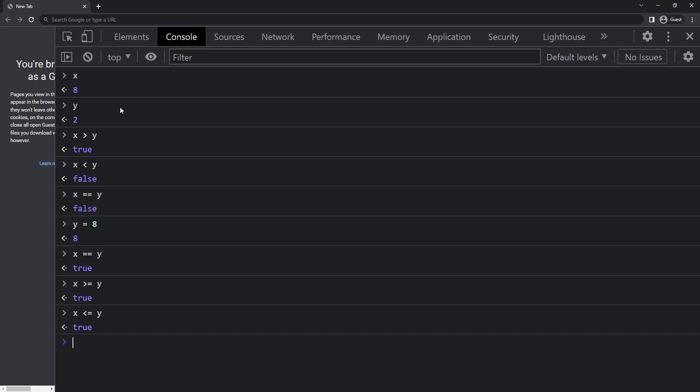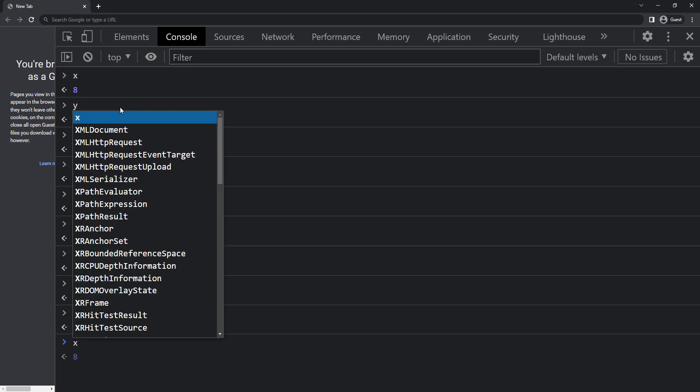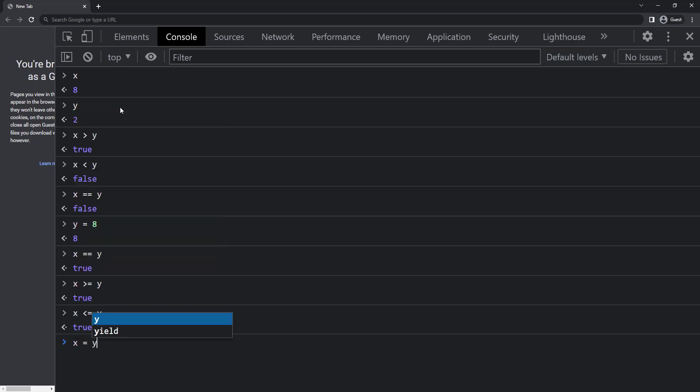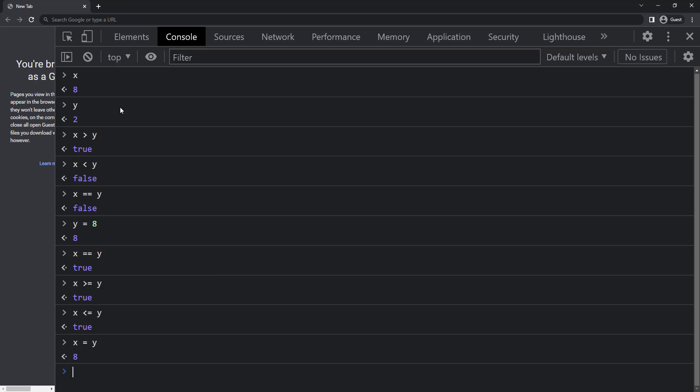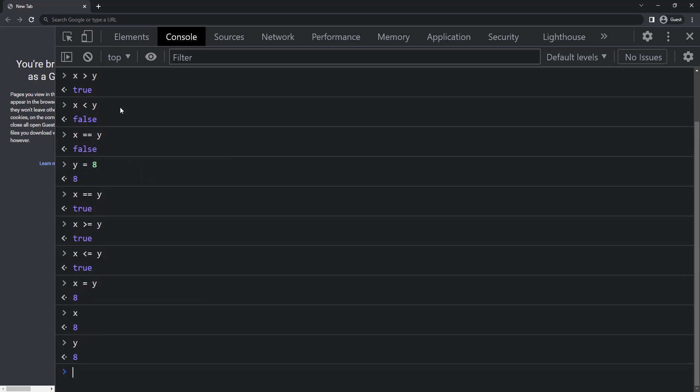One thing to note here is, by mistake instead of double equal, if we give single equal, it will be considered as assignment operator instead of comparison operator. And so the value of y will be assigned to x.